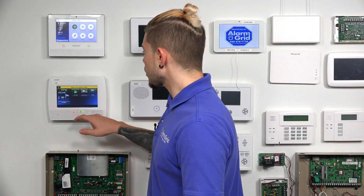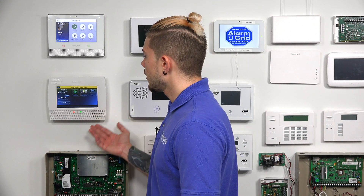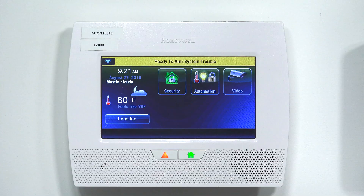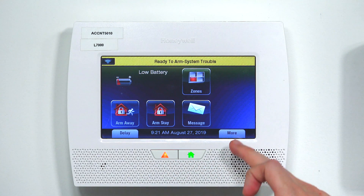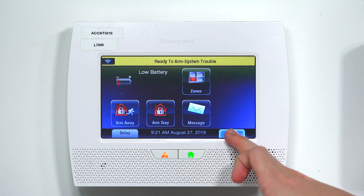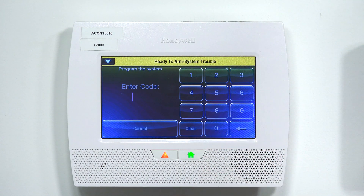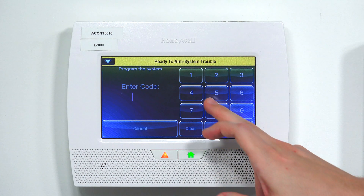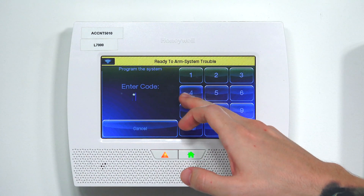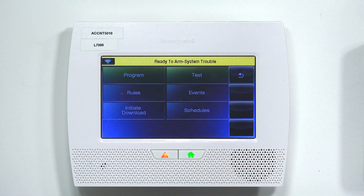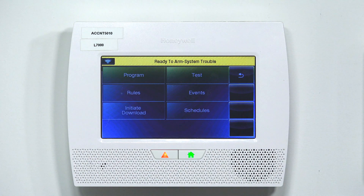The first thing we're going to do to get to the account information is get into programming. On your L5210, if you're on the main screen, you're going to hit Security, then hit the More option in the bottom right-hand corner, and then hit Tools. When you hit Tools, it's going to ask you for a code. You need your installer code for this — mine is defaulted at 4411. Yours may be different if you or your company has changed it.